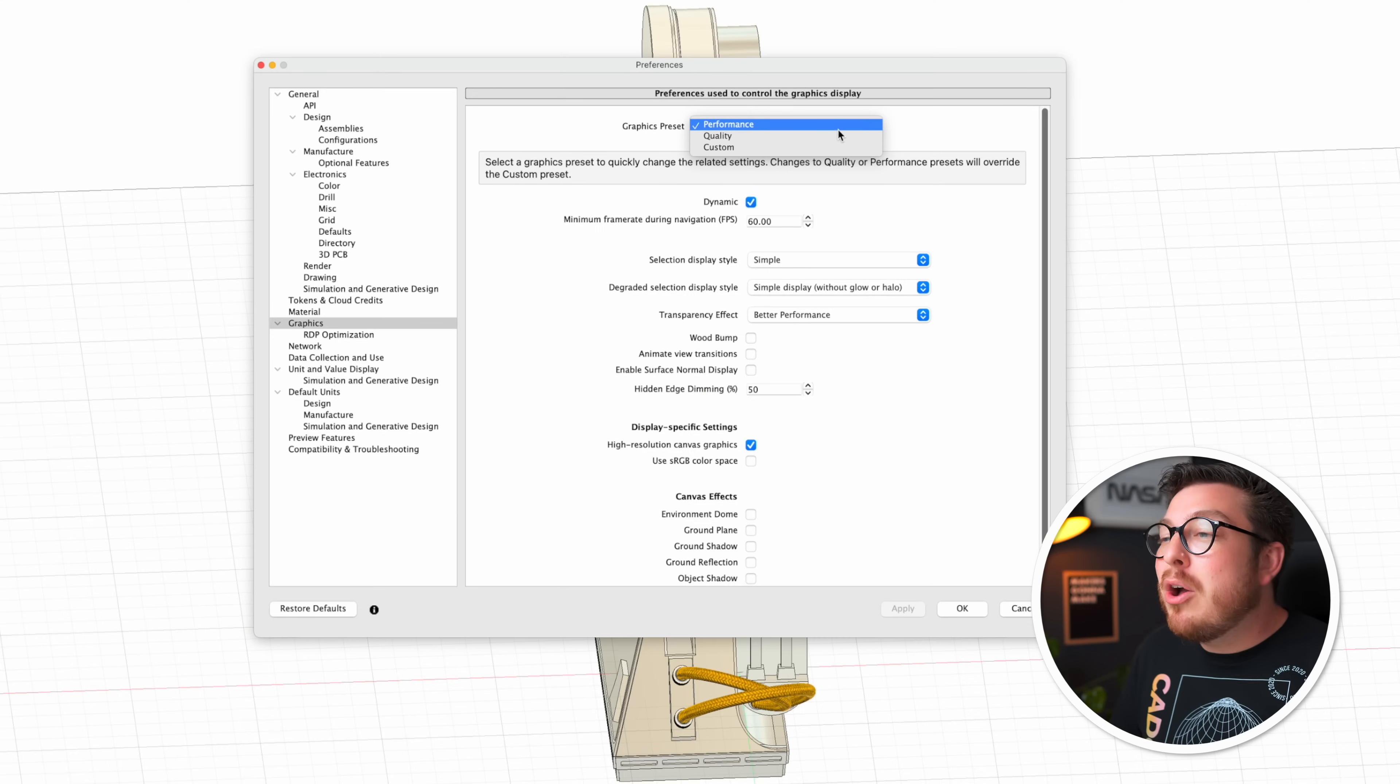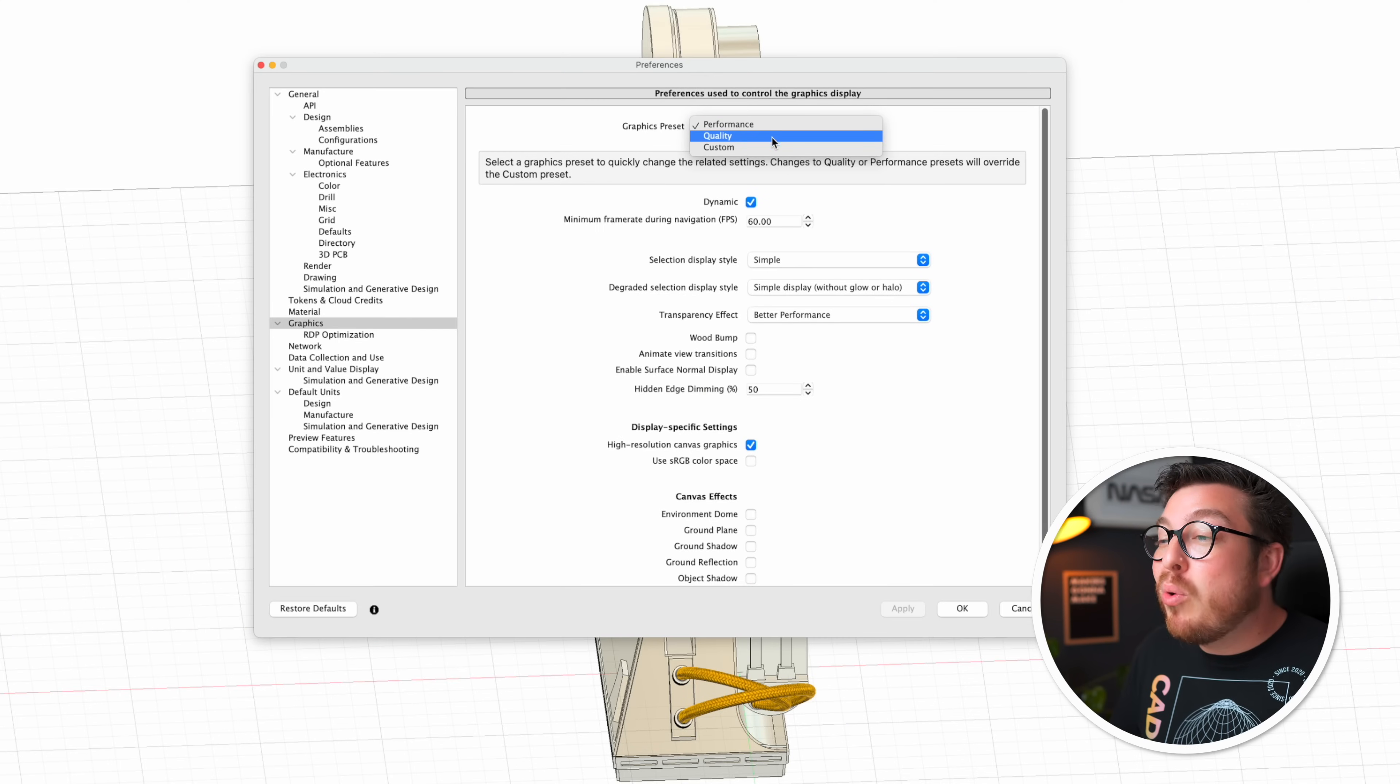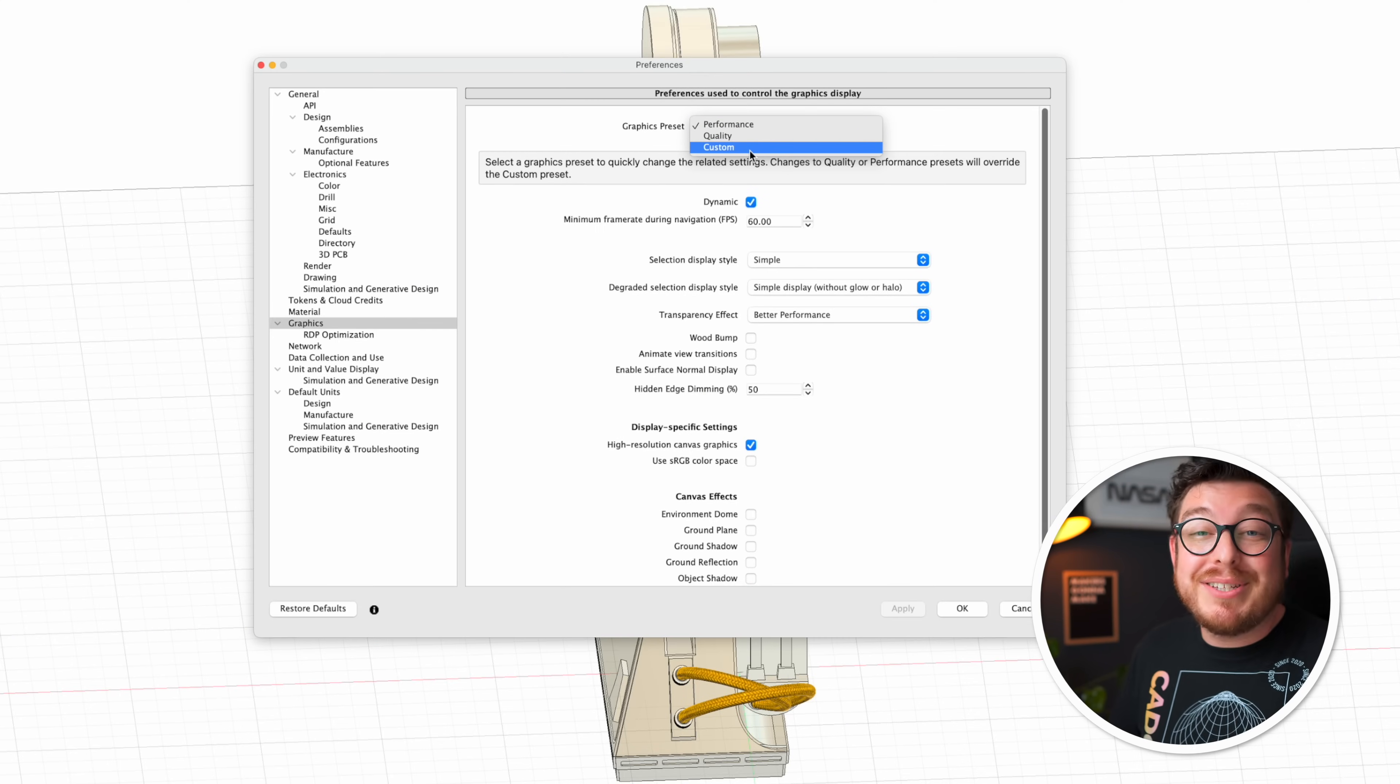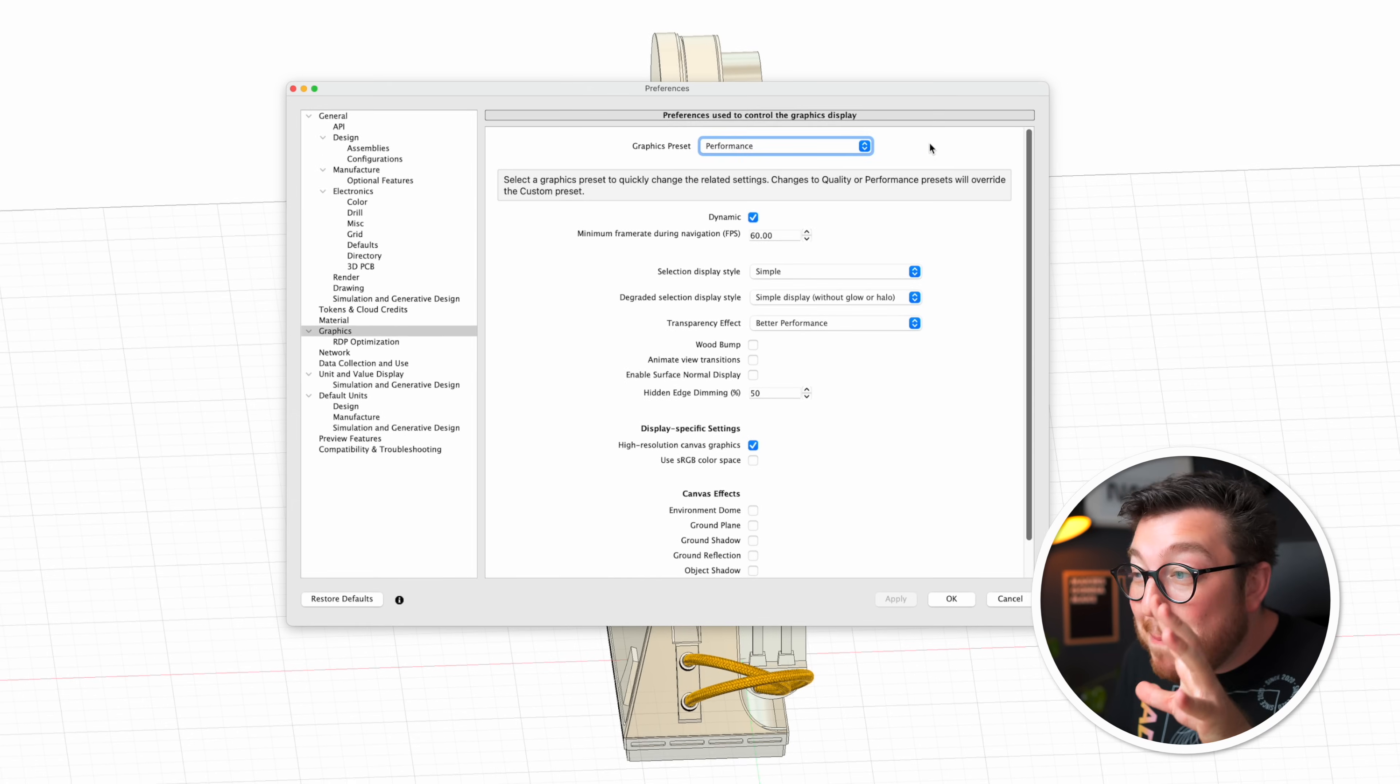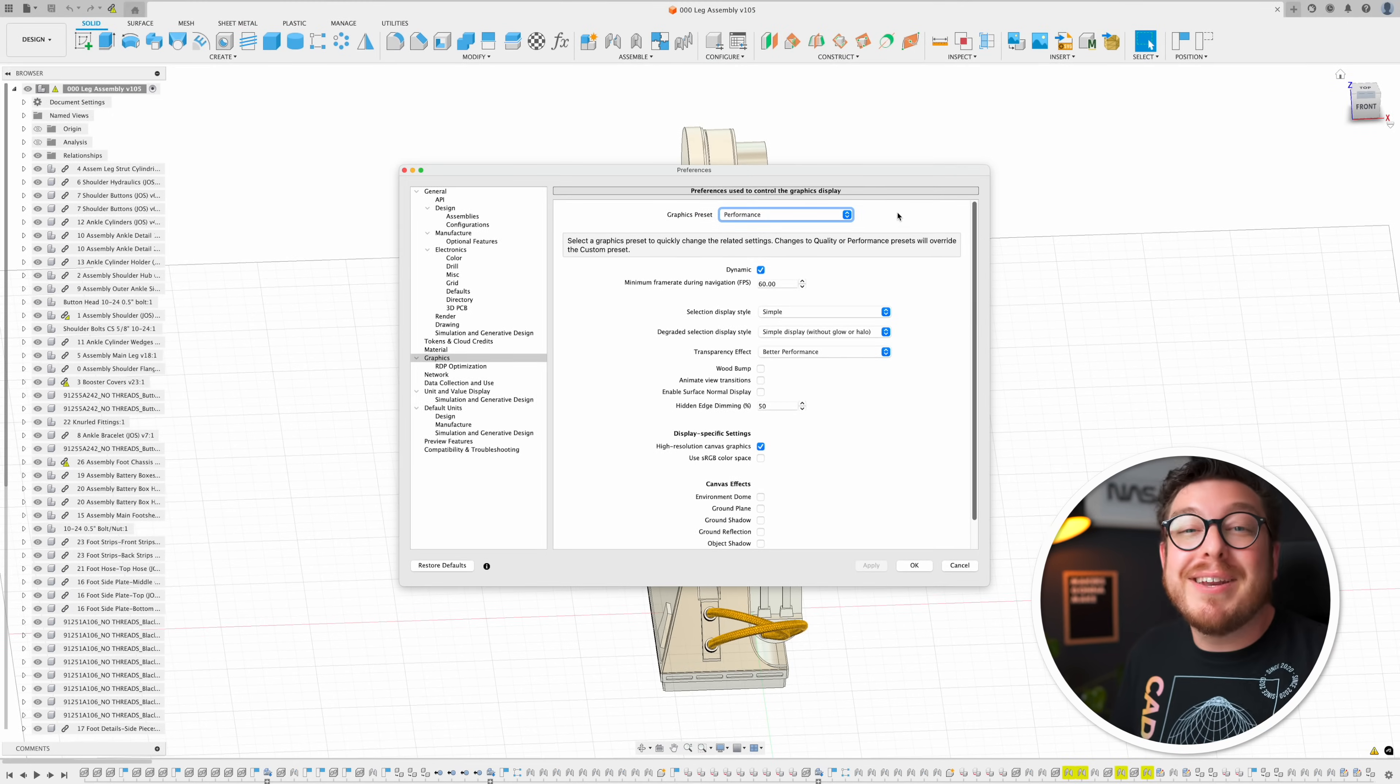Now you can go into your preferences and refine this even further by going into the graphics section and checking or unchecking any of these sections. But what I found is that most of them really don't do too much when you're working with larger assemblies so keeping it on the performance, skipping quality and to be honest skipping custom is going to give you a perfectly fine experience.